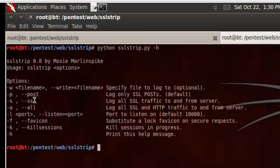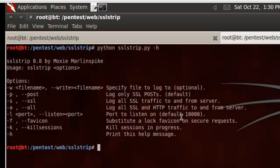S, as you can see, is just the SSL traffic. A is for all SSL and HTTP traffic. Dash L is where you can change your port that you're listening on. Dash F is kind of a fun one.